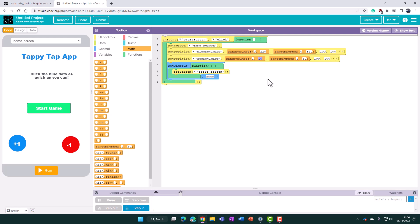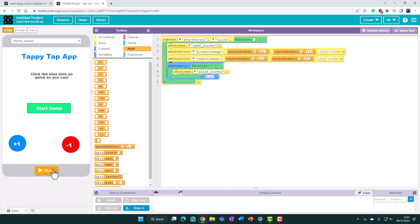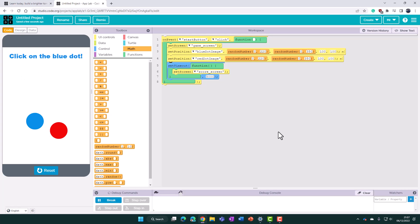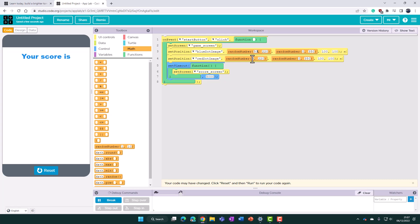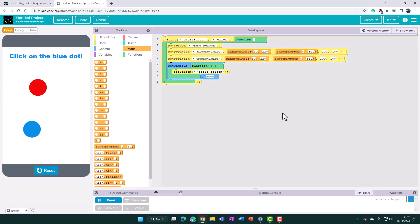We'll do the same for the red dot — X from 0 to 220 and Y from 0 to 350. Let's add about 50 pixels of headroom on the Y minimum so the dots don't appear too near the title at the top of the screen. We'll set the Y minimum to 50 for both dots, then run the game again to confirm the dots appear in random positions without overlapping the title.